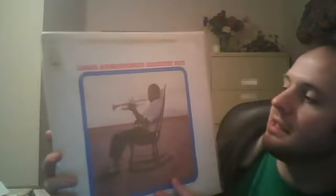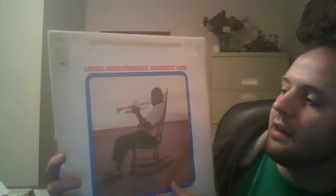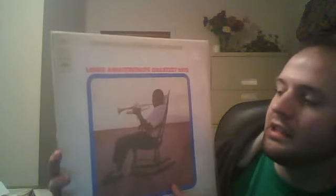A Louis Armstrong Greatest Hits. This should be really cool. I think he's got one of the most unique singing voices that's just really good, and he's an awesome trumpet player.